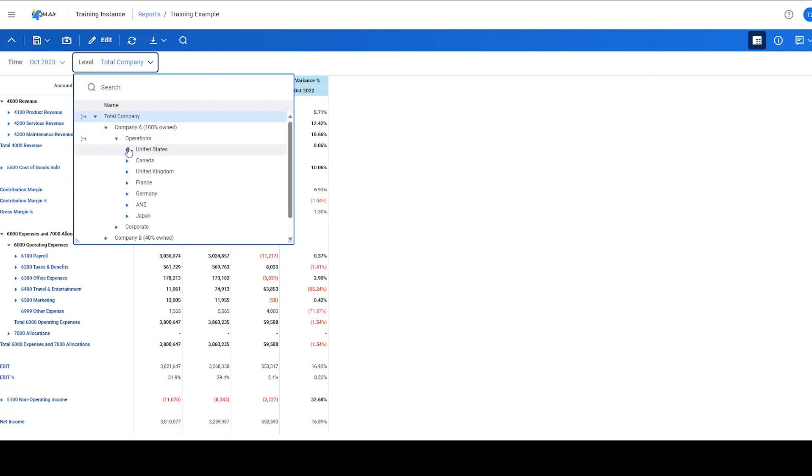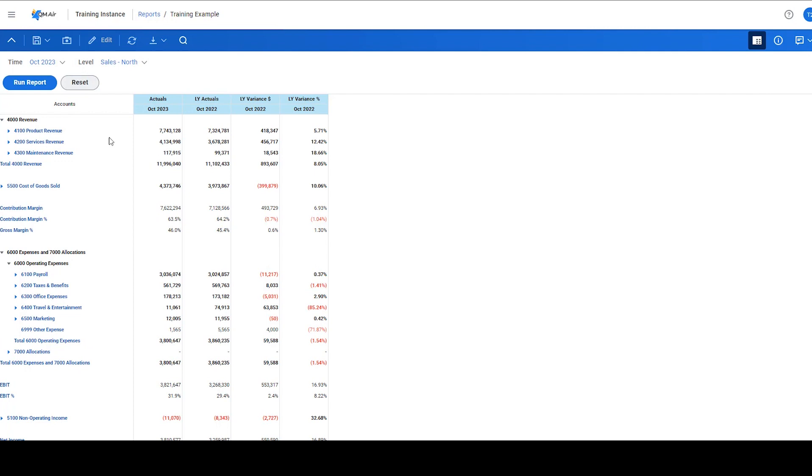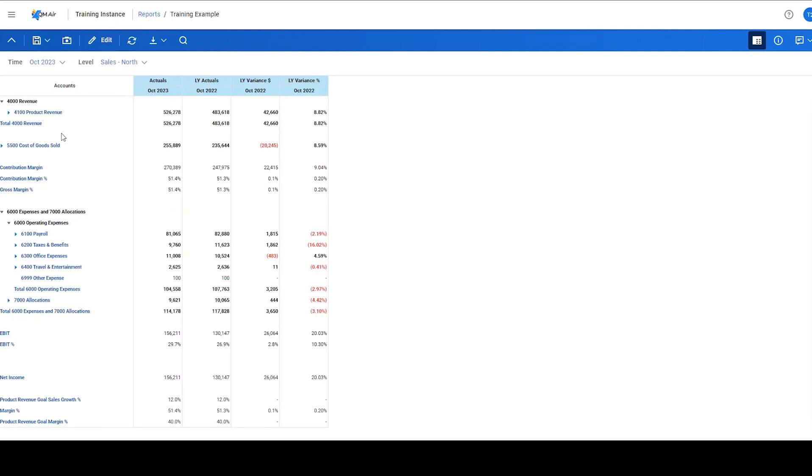Prior to the release of the multi-select feature, it was only possible to select one level or its parent. Since the introduction of the multi-select feature, we can actually select and view multiple departments in aggregation.